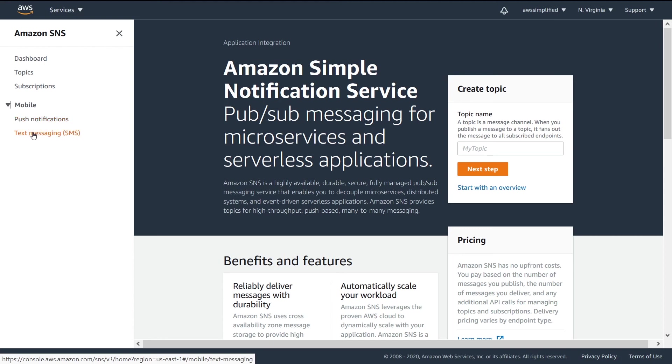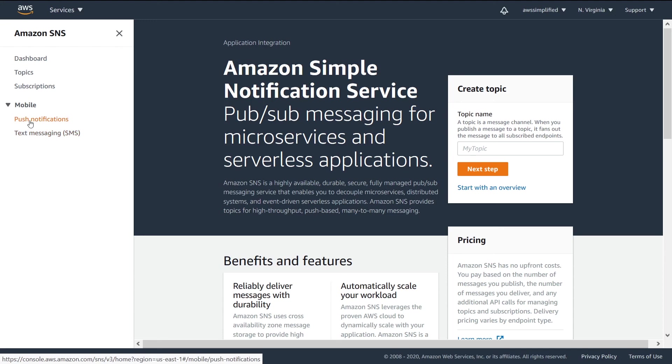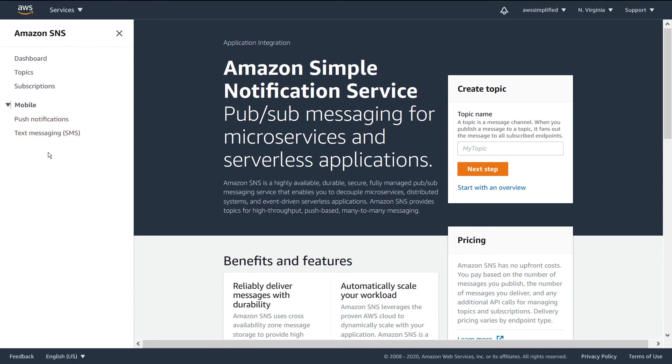Which is why they're giving you these separate navigation options here and these separate sections that are dedicated to just application to person concepts. Now we're going to go into this a little bit later in a future section, but I just wanted to kind of lay out what the home screen looks like, what to expect in terms of using SNS.